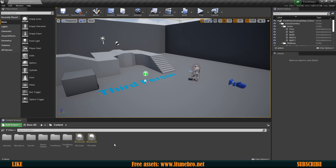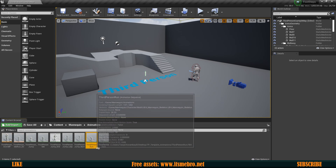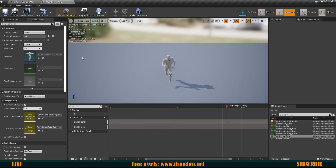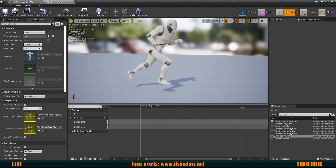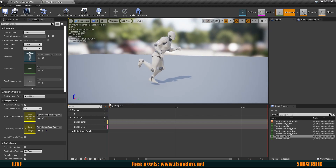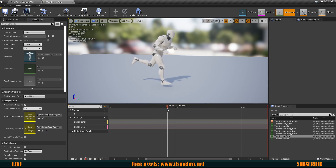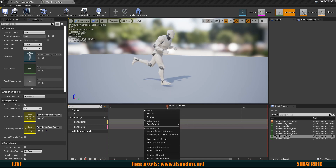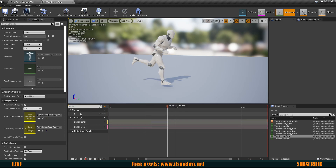Now we need to decide when to actually play these sounds. Go to your animations — I'm going to set mine up only for the run, though you should also do this for the walk and jump-end animations. Stop the animation, go to the side view, and look for a point where the character is putting his foot down. Right-click in the notifies track — make sure you click specifically in that track or you'll get other options.